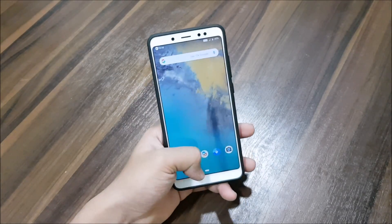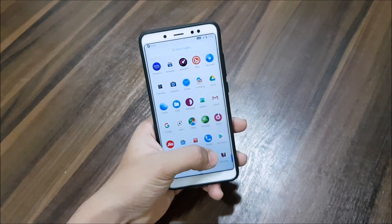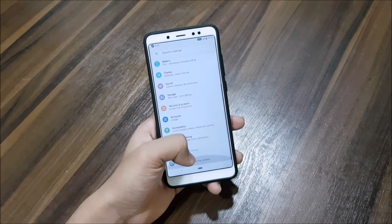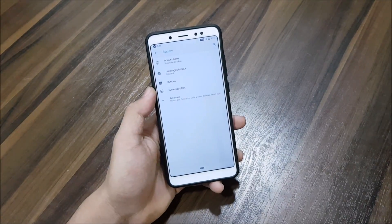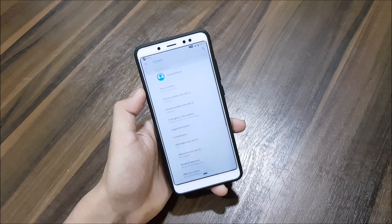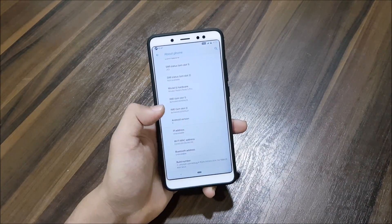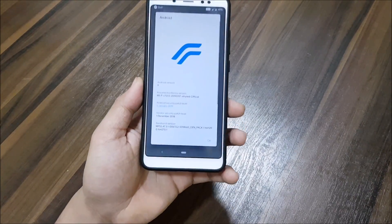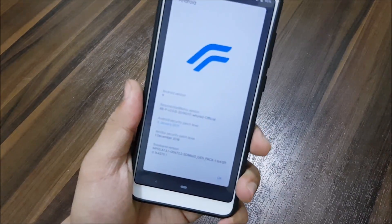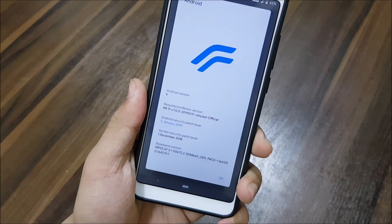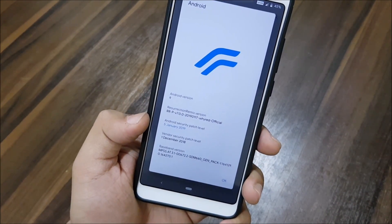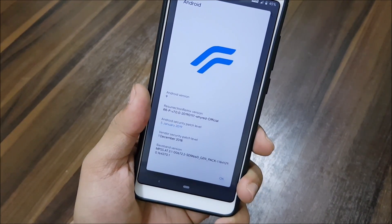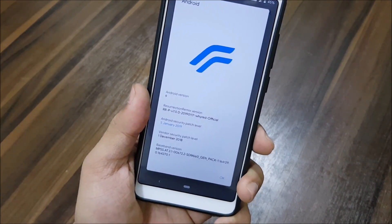Hey guys, in this video we are going to take a look at the initial build of official Resurrection Remix 7.0.0 Pi, and it's based on Android 9. You can see Android version 9, the Resurrection logo, and it's the initial build which is the 17th general build.